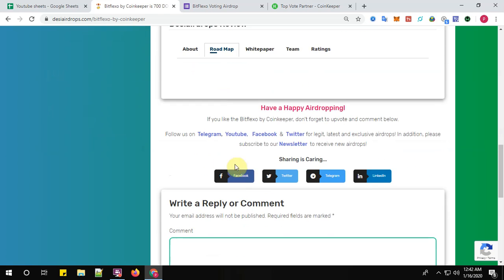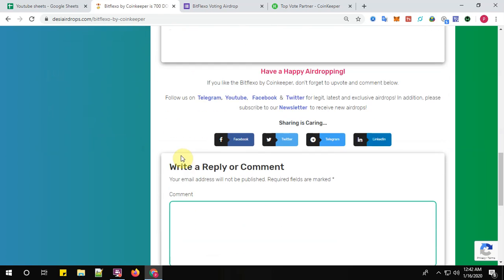Well, that's all guys about the registration process for Bitflexo by Coinkeeper. If you like the Bitflexo by Coinkeeper airdrop, don't forget to comment below. Follow us on Telegram, YouTube, Facebook, and Twitter for fastest, legit, latest, and exclusive airdrops. In addition to this, please subscribe to our newsletter to receive new airdrops every day in your inbox absolutely for free. Have a happy airdropping, bye bye!